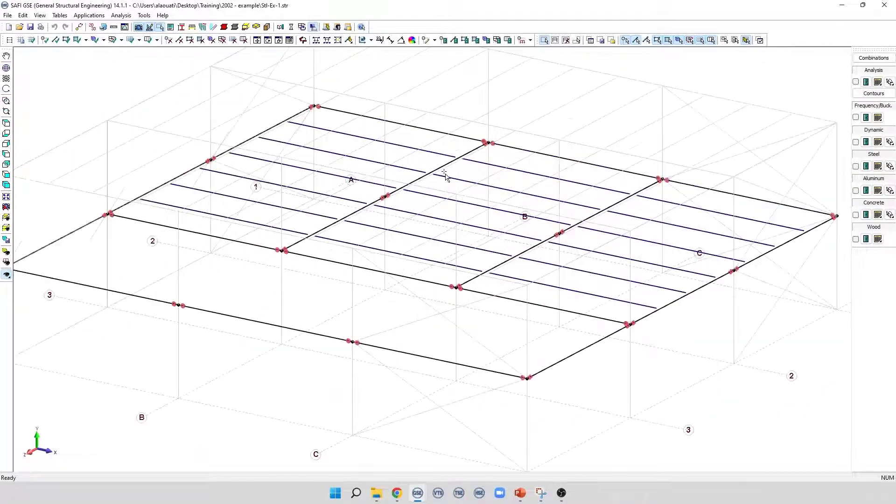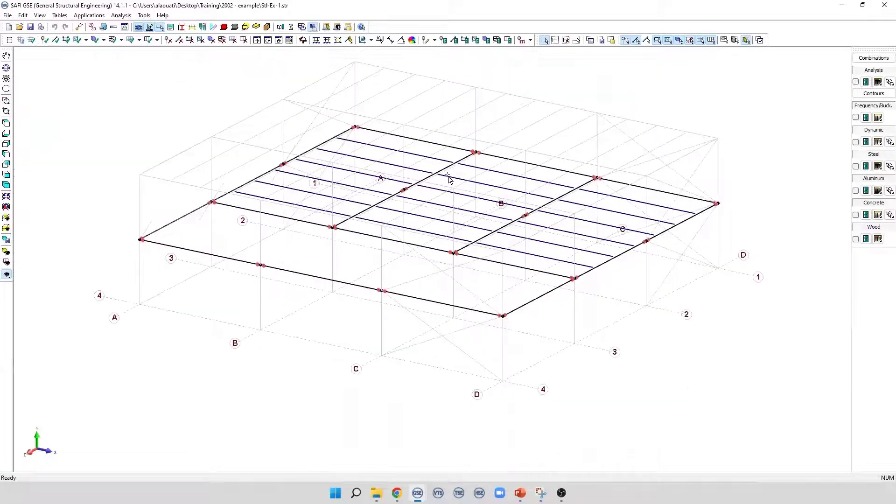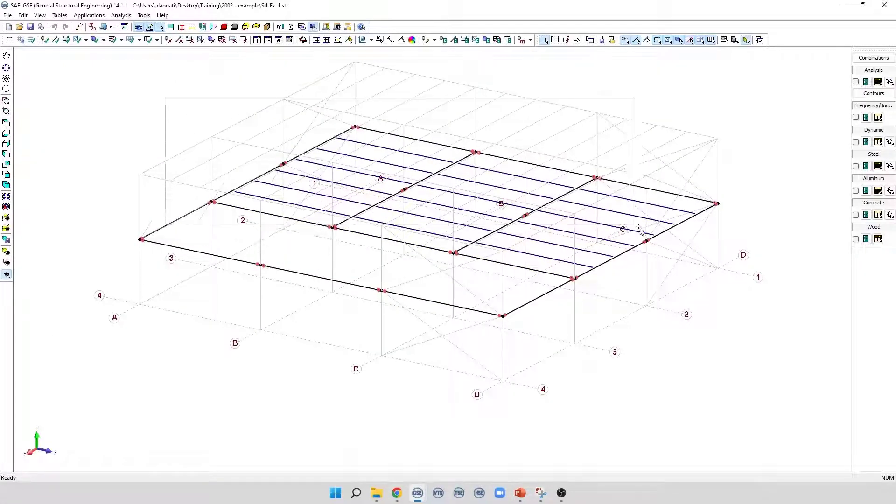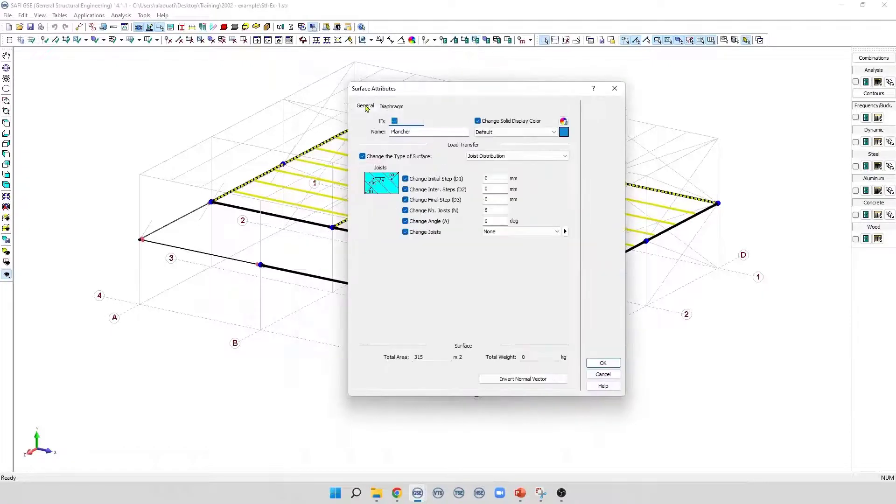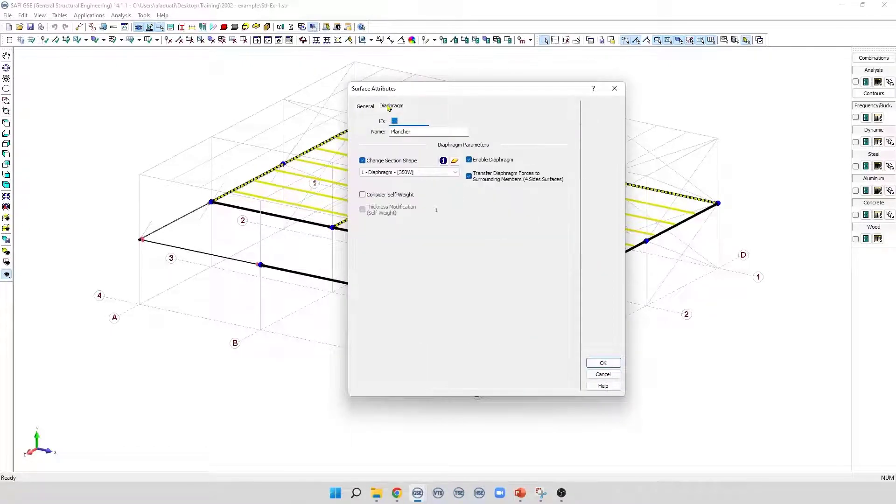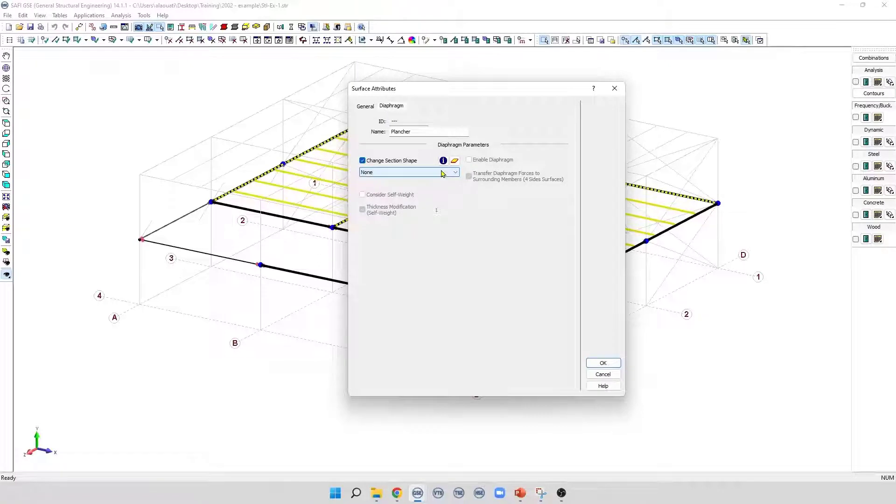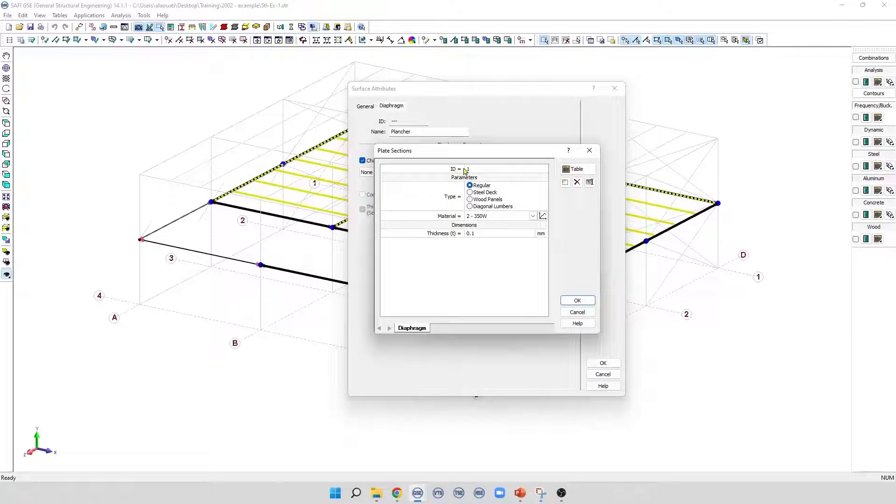The second tab in the surface attributes dialog box is the diaphragm parameters. To enable the diaphragm, first we need to create a plate section. We click on this button, Plate and Shell Sections. In this dialog box, we specify the parameters of the section.